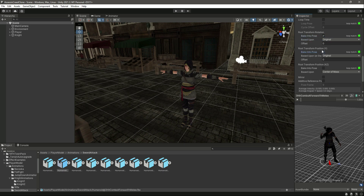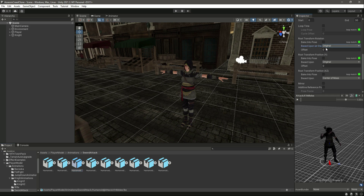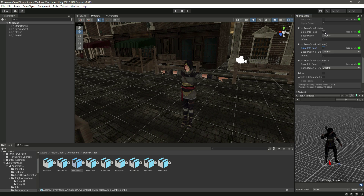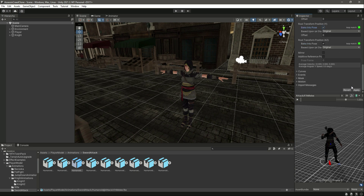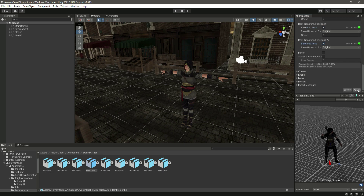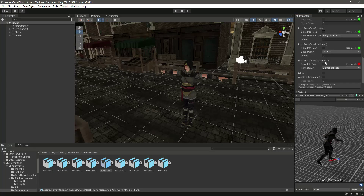Do the same for position Y and for position X and Z as well. Then for the other animation, do the same — set it to original and bake into pose for all three positions, then click apply. Do the same for the next one: change it to original and click bake into pose for all three boxes.